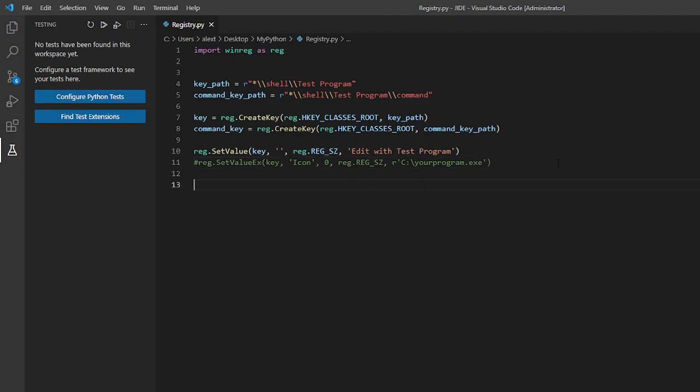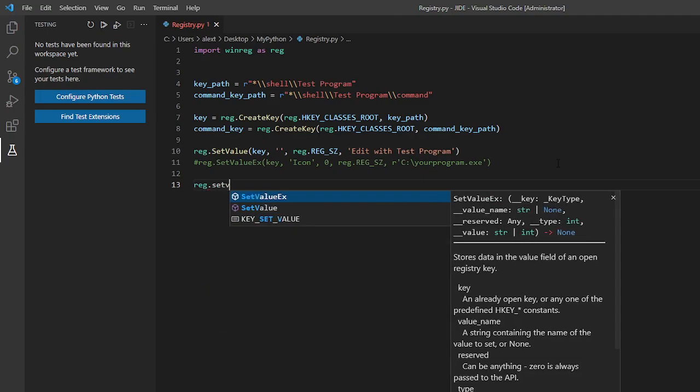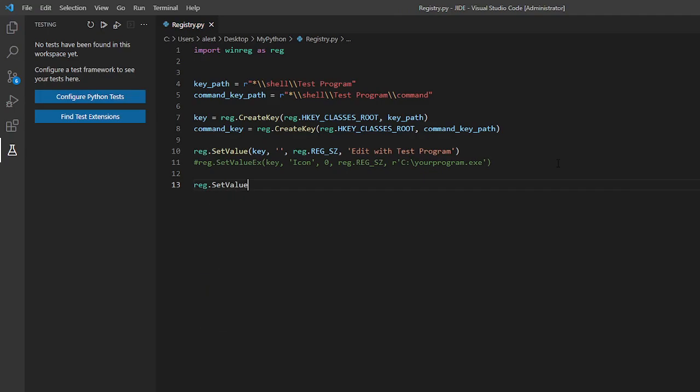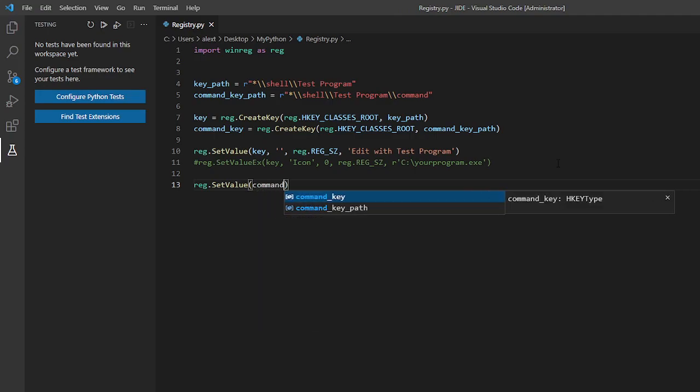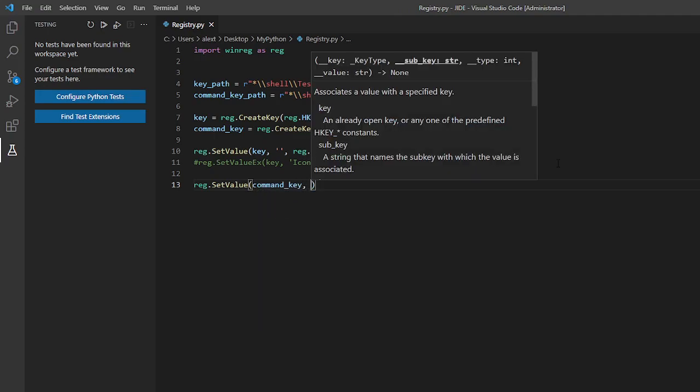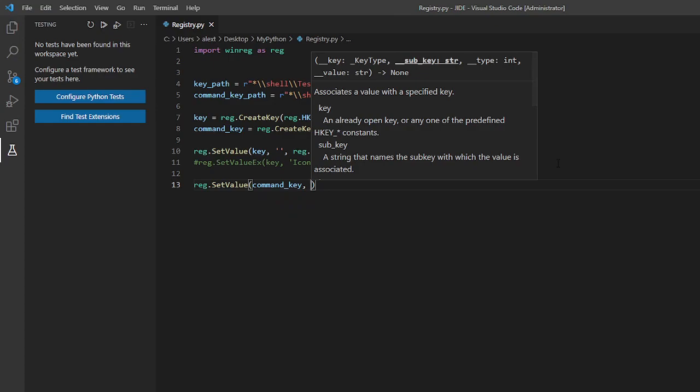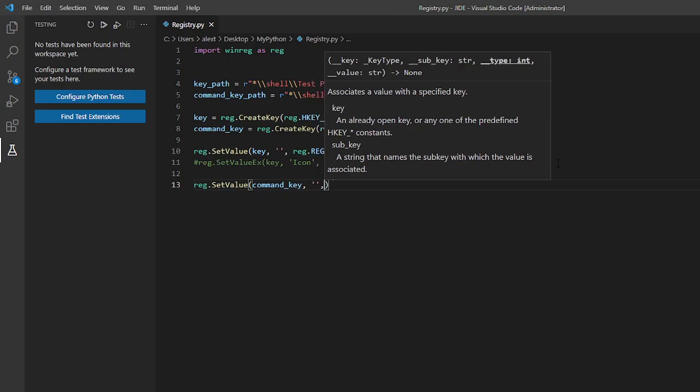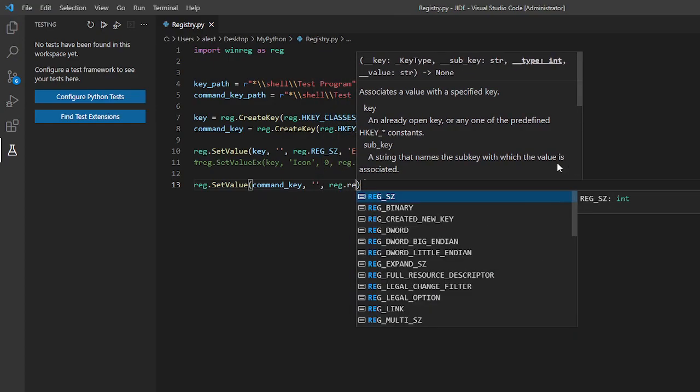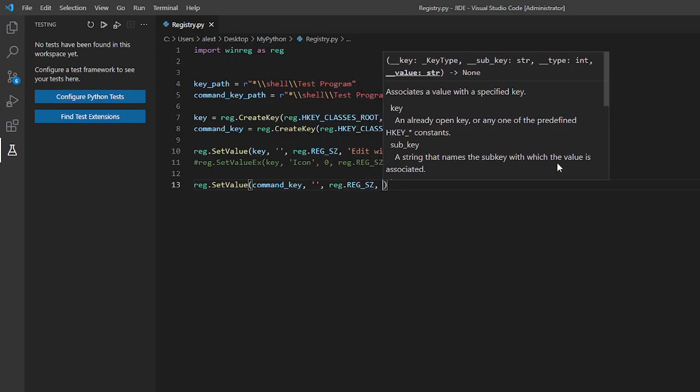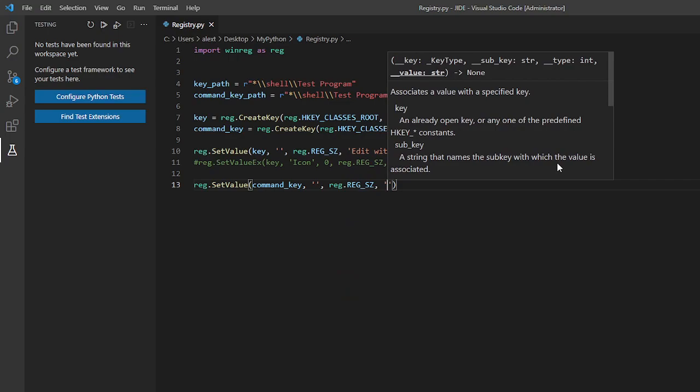Now we have to make the command. So what will happen when you click the edit with test program. This is what we will be defining now. So reg dot set value. Make sure not set value ex and set value. Command key not the normal key. And this should be empty because we want it to be default. Reg dot reg SZ.